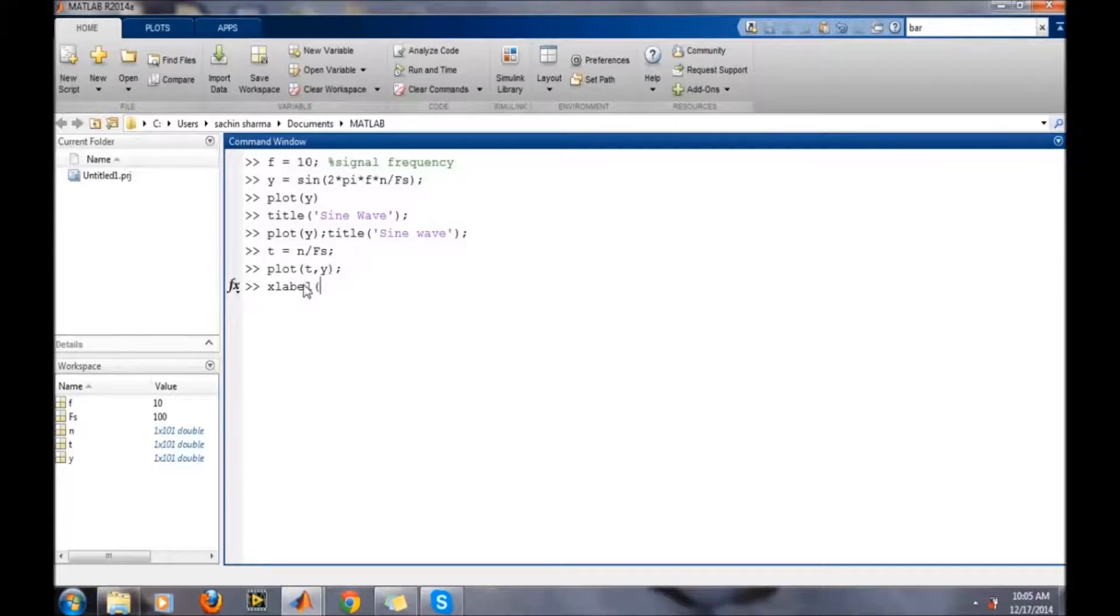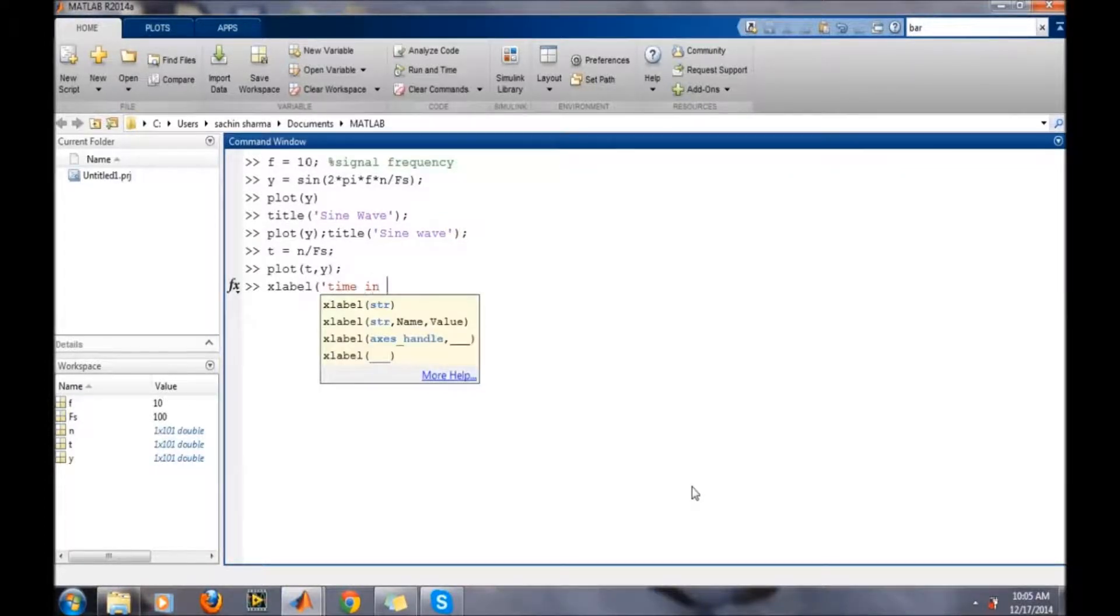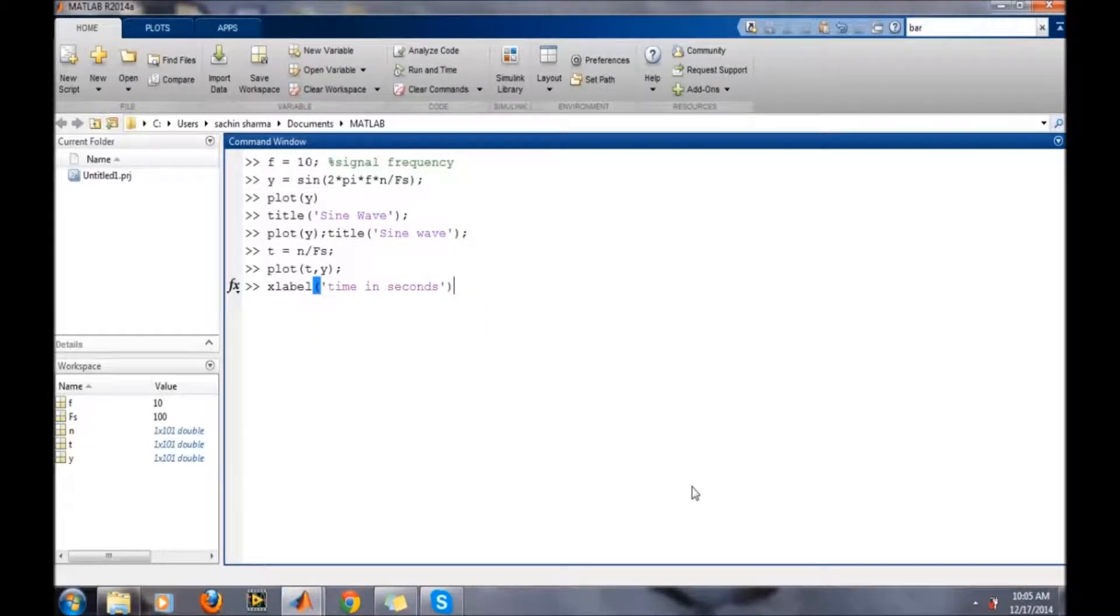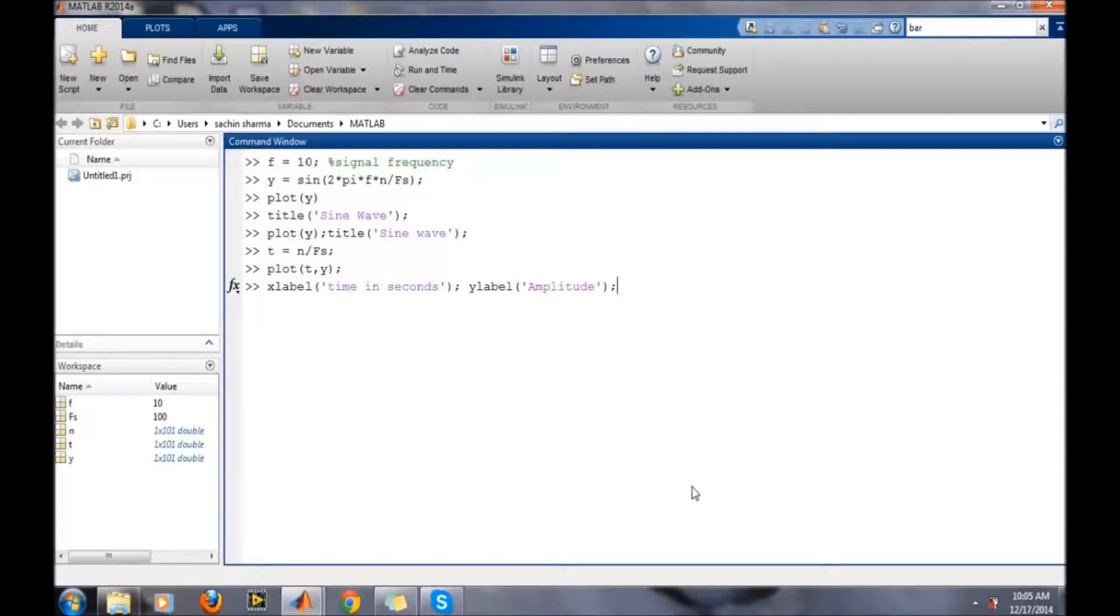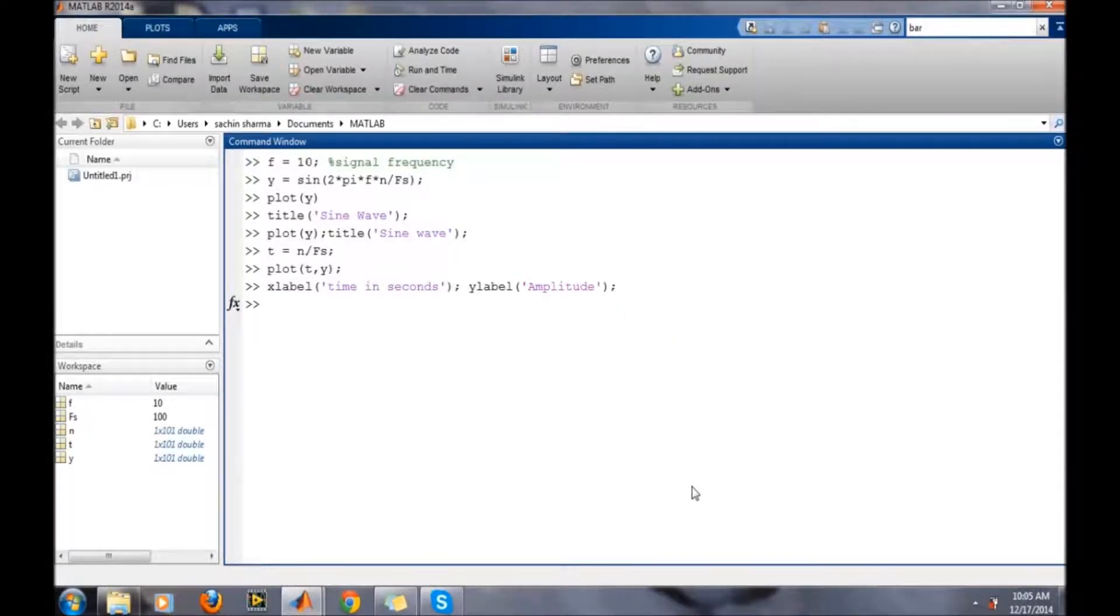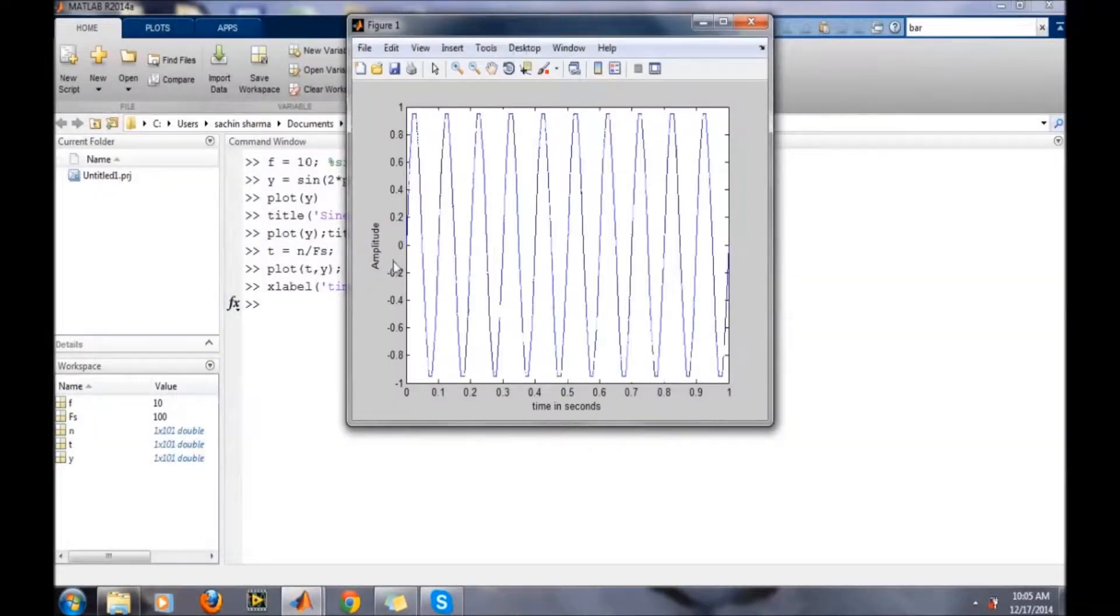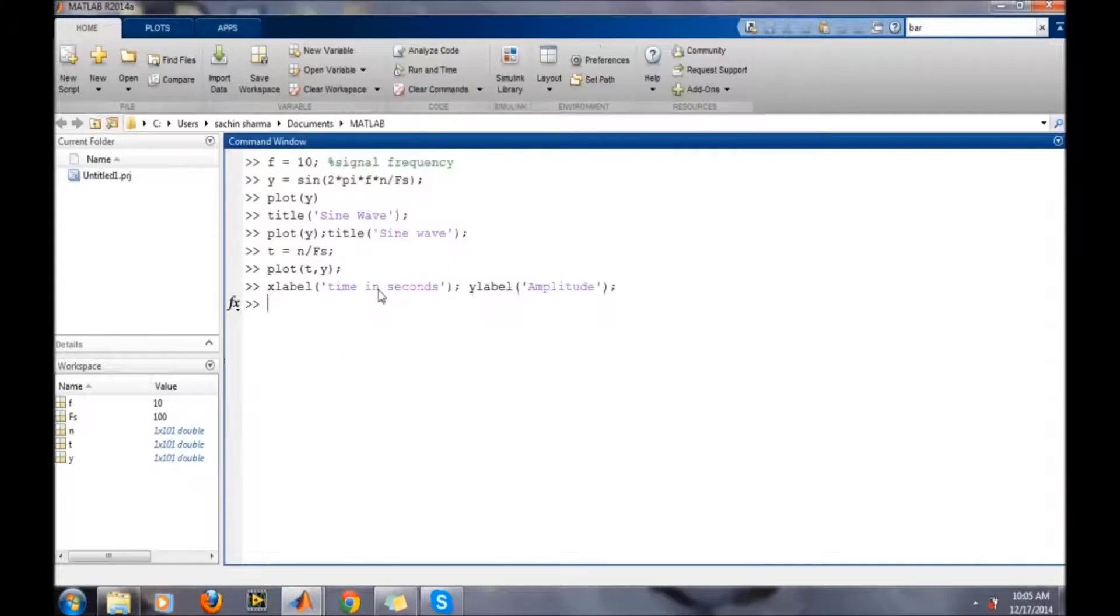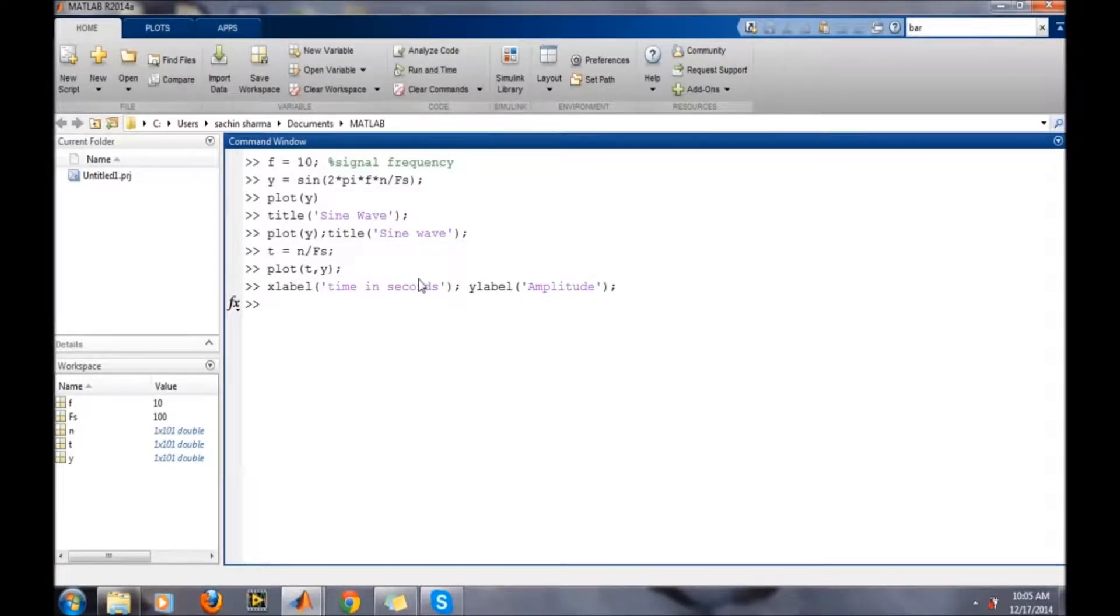xlabel 'time in seconds' and ylabel 'amplitude'. Now suppose we want to plot another wave in a different color. We want to plot another wave on the same plot, so just write the hold on command and then define another signal.